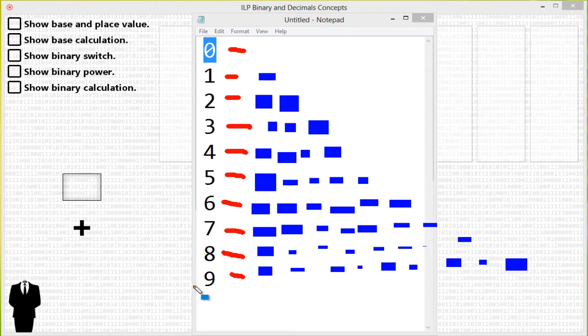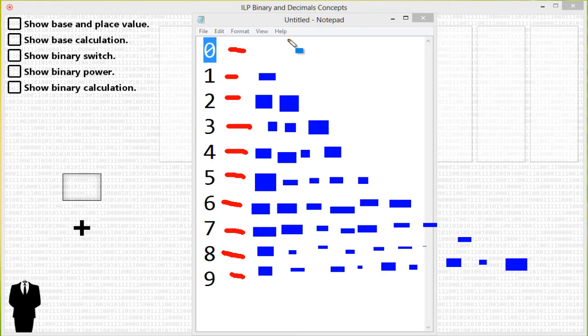And then what happens if we want to represent ten? How can we do that when we only have nine symbols? This is the part when the decimal system comes into play.